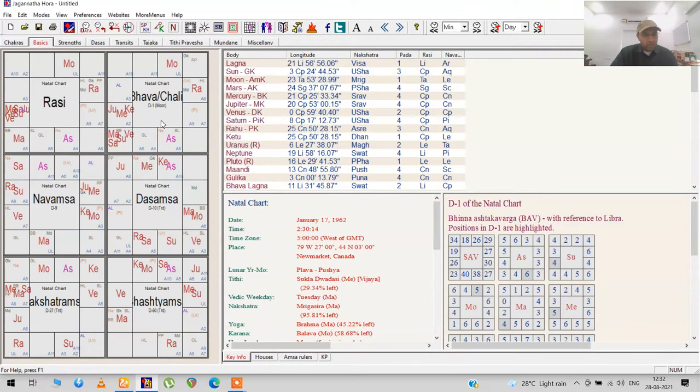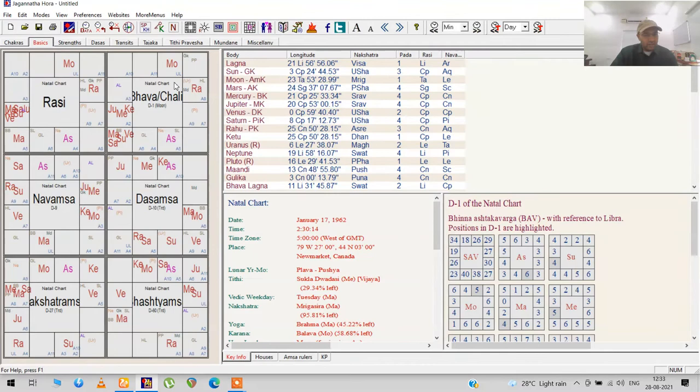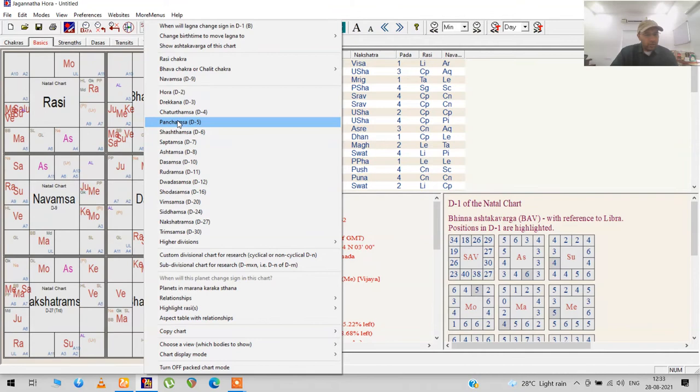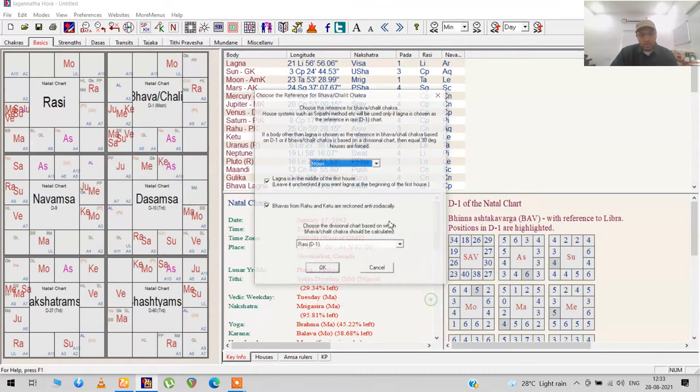He has a very big stellium in Sagittarius from the Moon. There's a lot of sixth and eighth house accesses going on, but for the most part there's a huge stellium in Capricorn. Click this back and put this to the lagna.